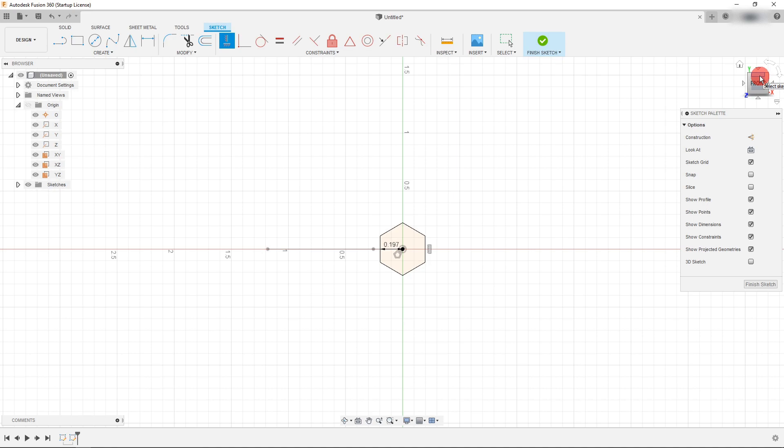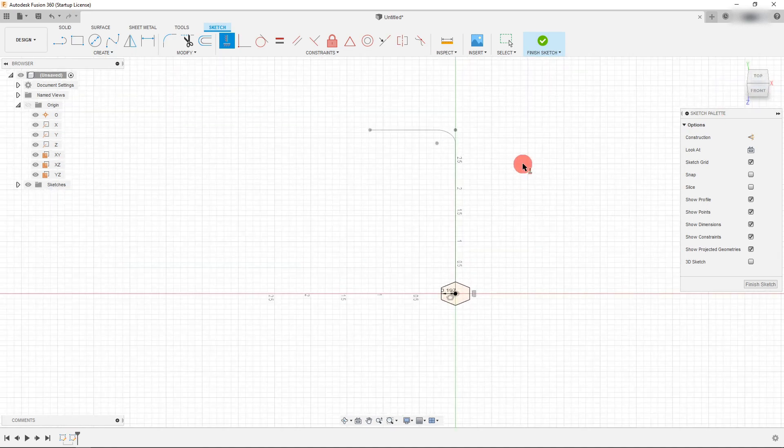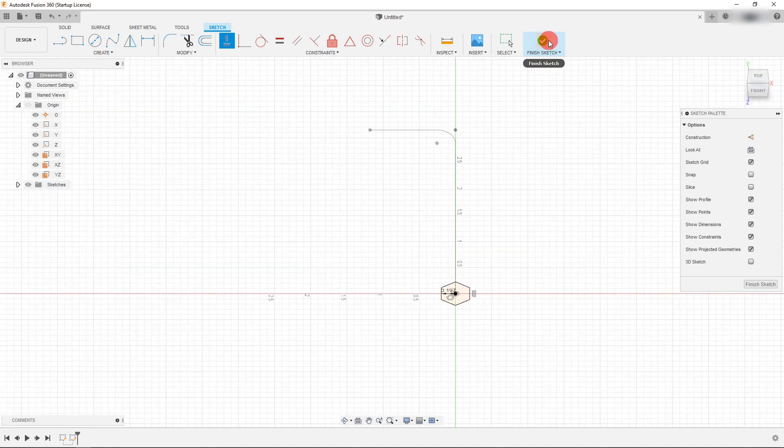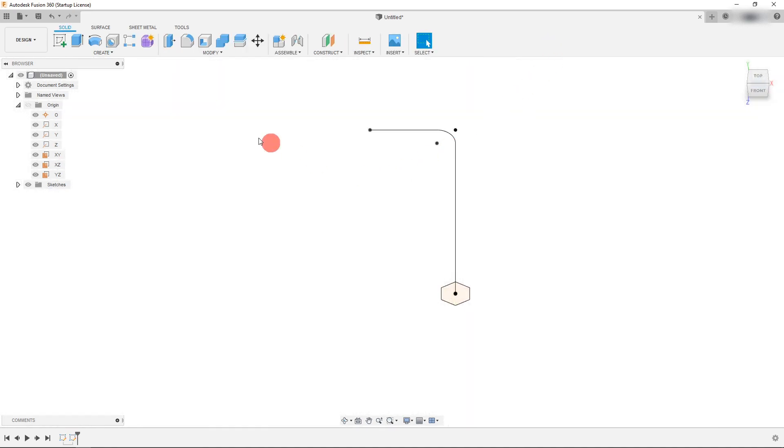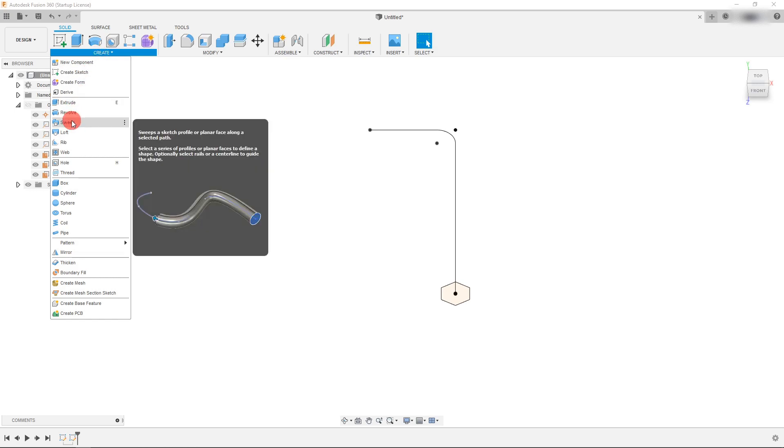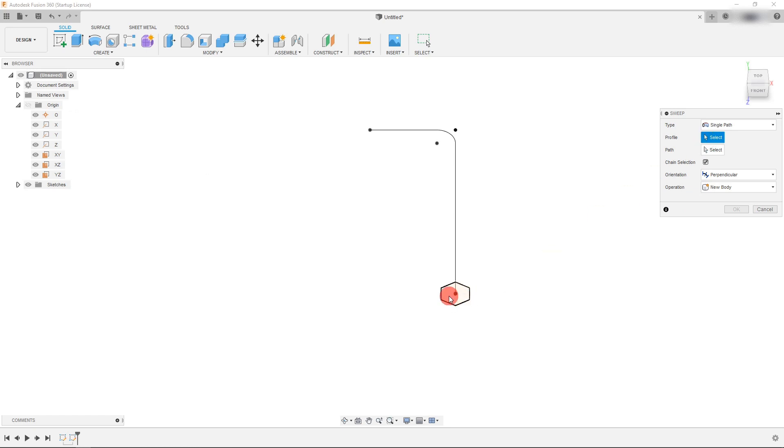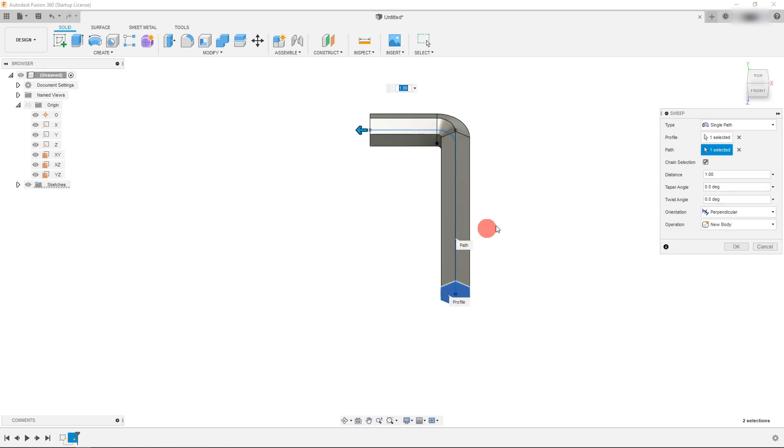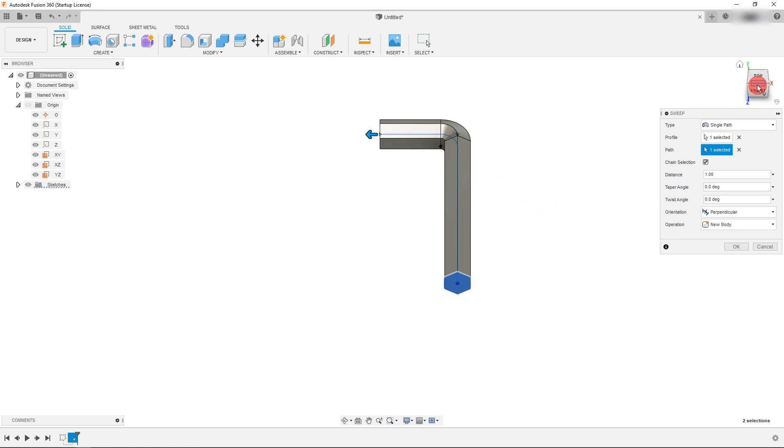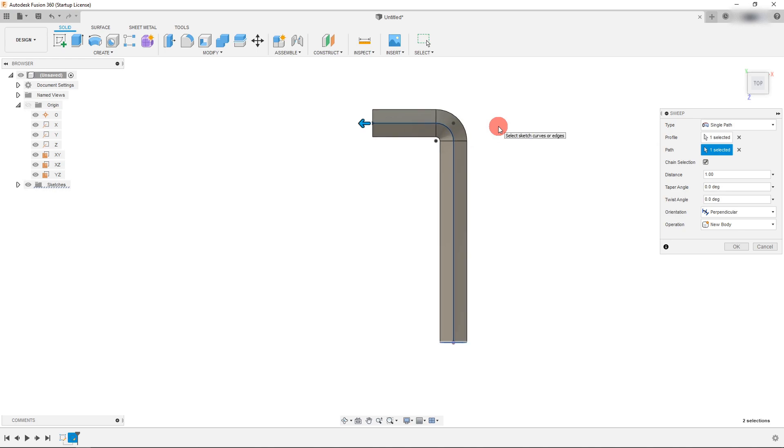All right so that's our second shape so I'm going to hit finish sketch. I'm going to come over to the create tab and under create you can come down to sweep and under sweep we have our profile right here selected and we have our path. If I select both of them you're going to see that the Allen key shape is created as a solid.